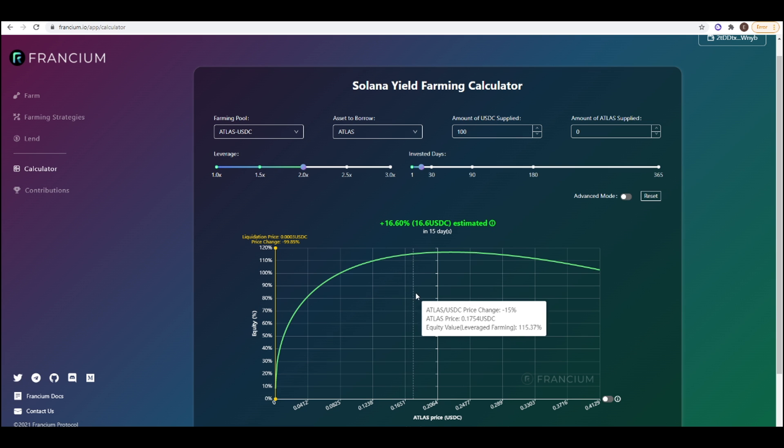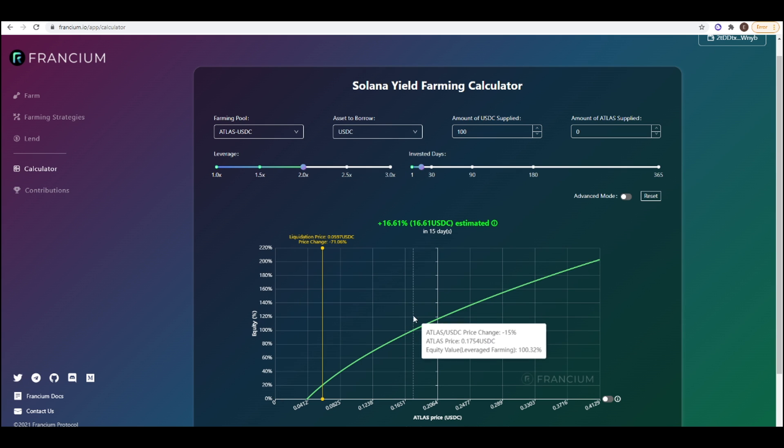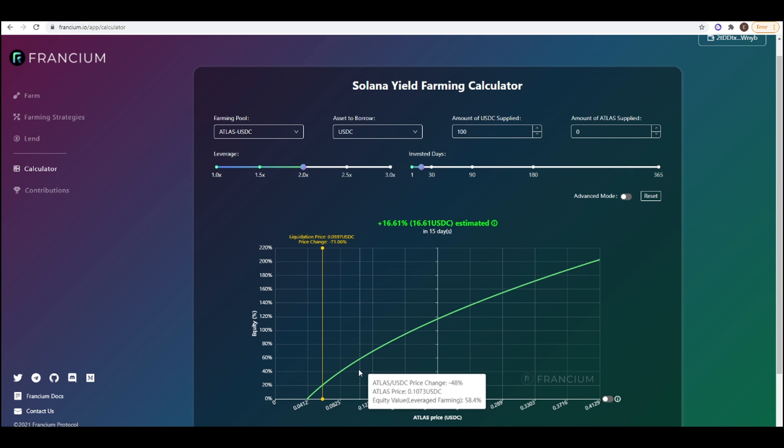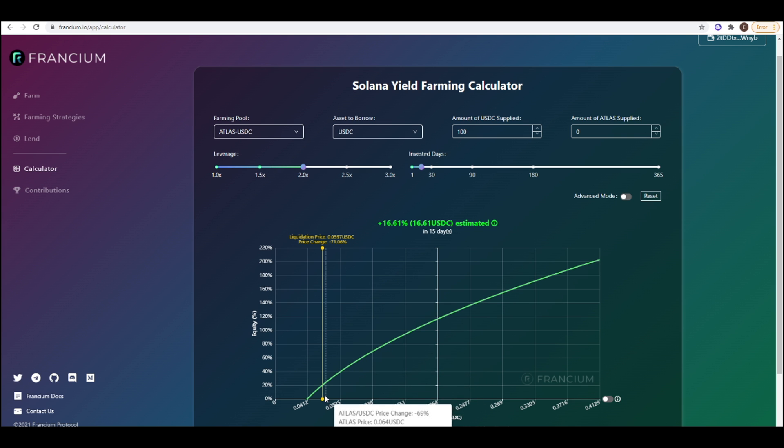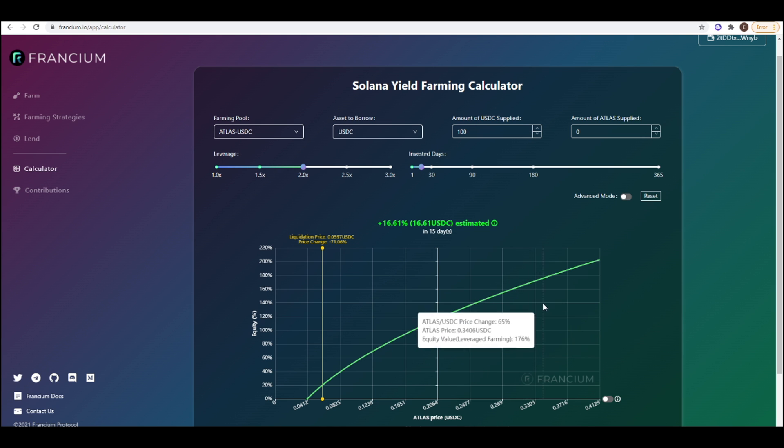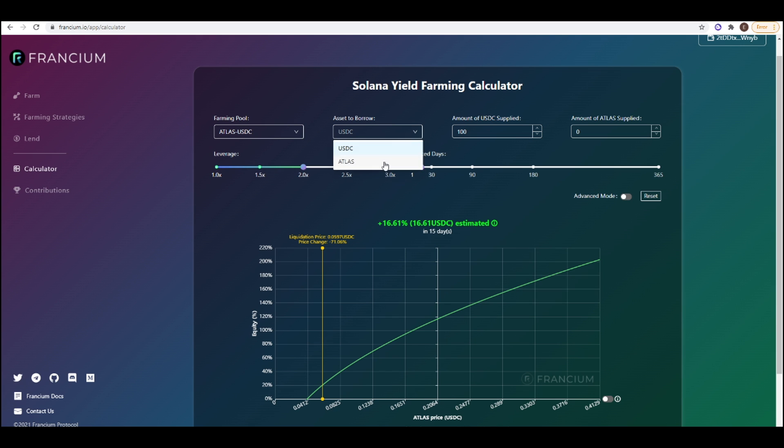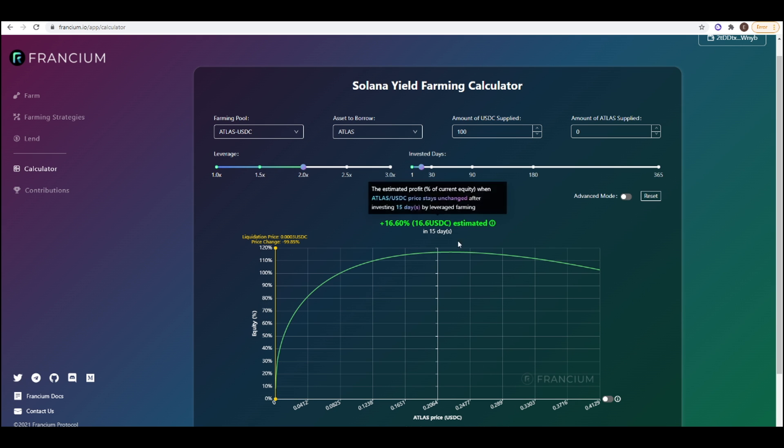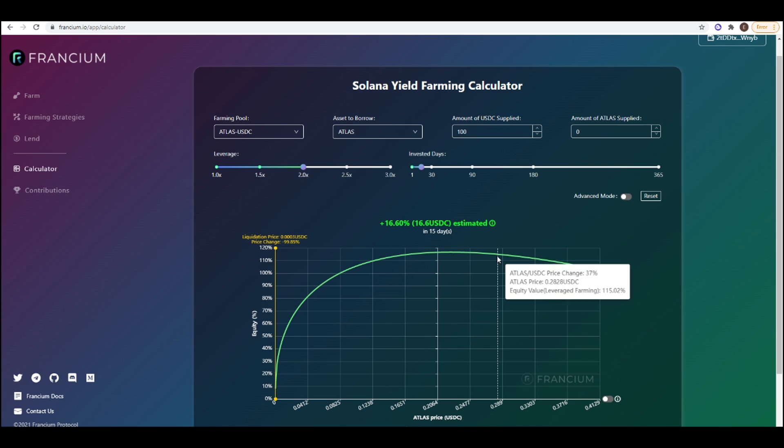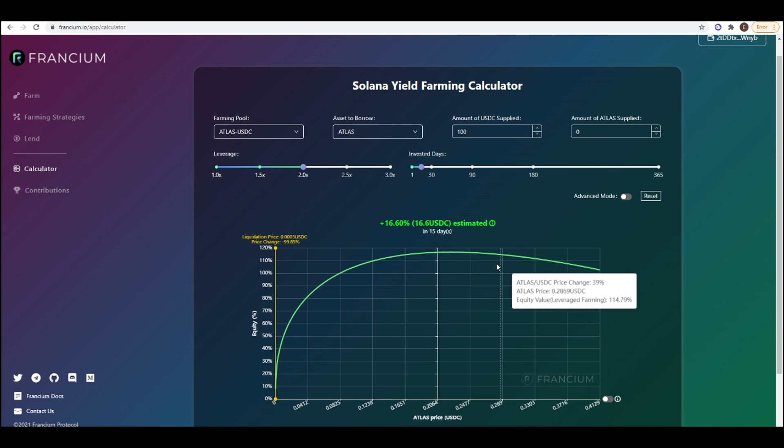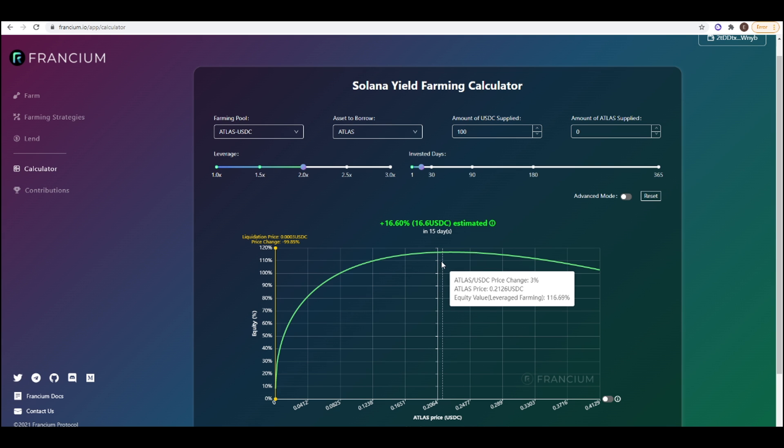This is the difference when you're borrowing the farming asset versus borrowing USDC and actually you can get liquidated if the price goes down by 71%. Now conversely when the price of ATLAS goes up you make a lot more gains versus when you're borrowing ATLAS-USDC. As you can see here the profit and loss curve, it actually goes down the further you go away from your original farming price. So just keep that in mind.